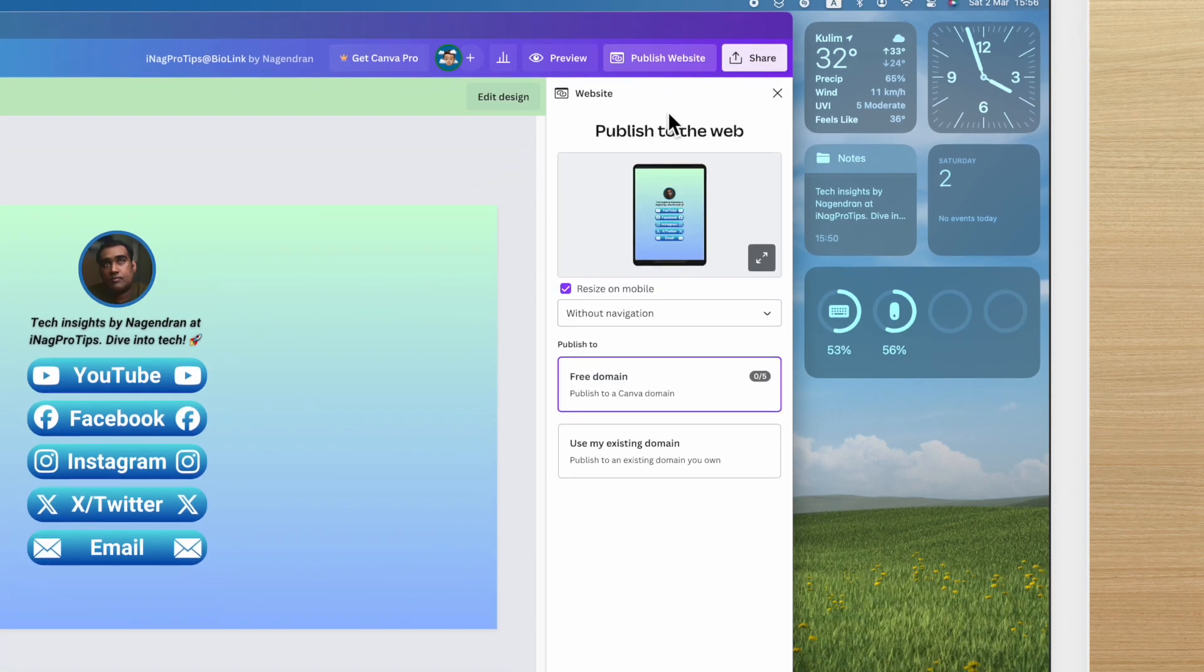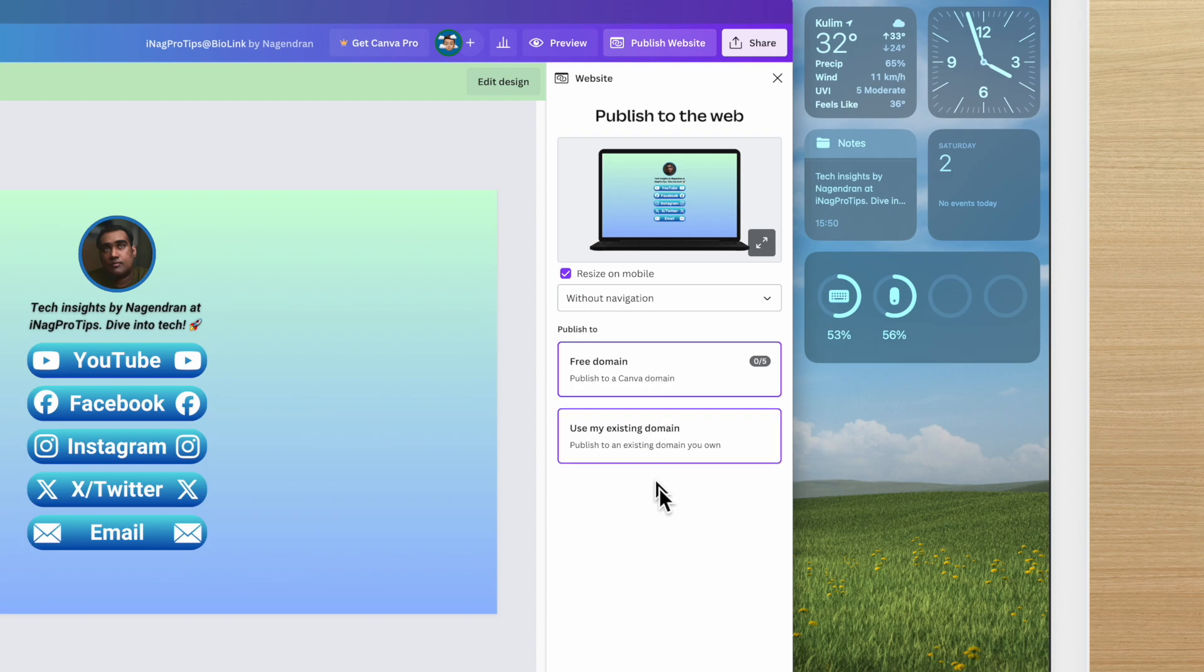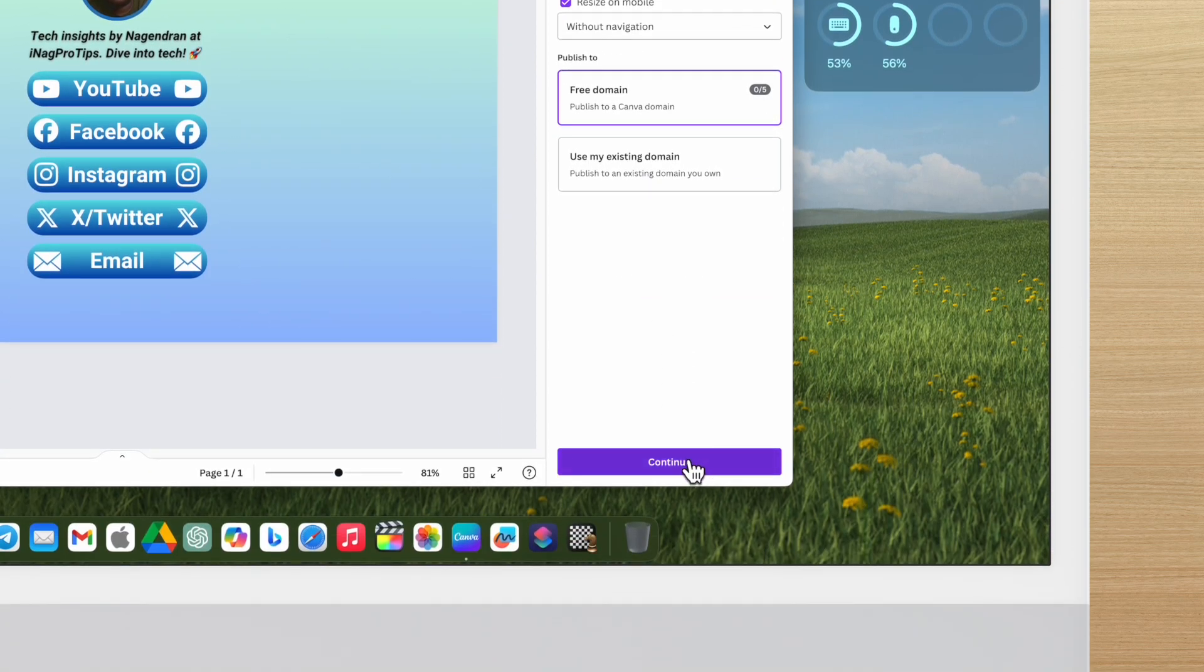Choose between a free domain or use an existing one you own. Then click continue to review your settings.